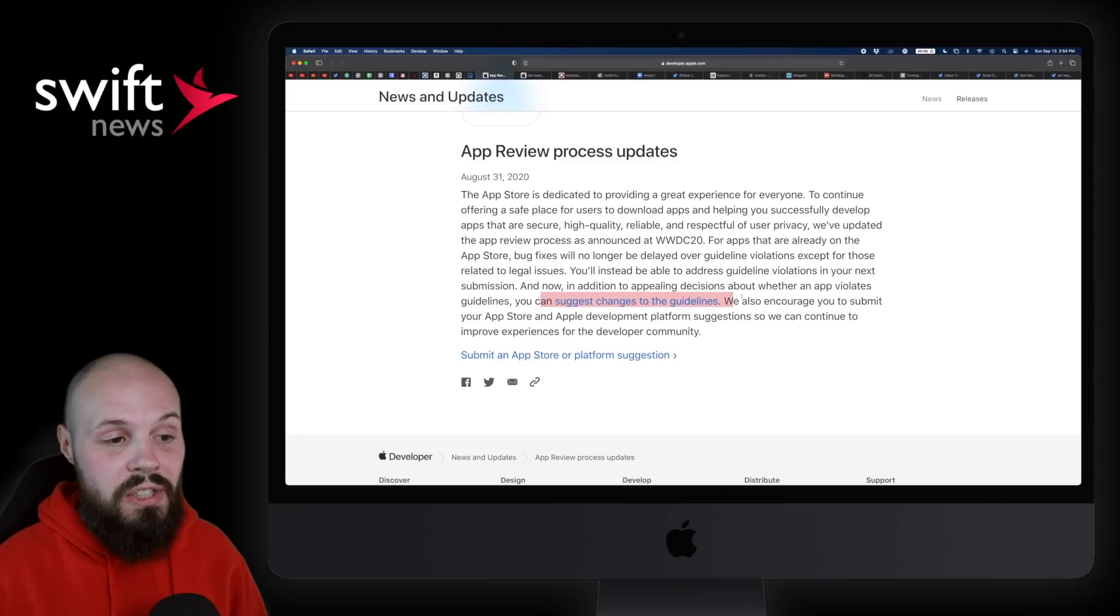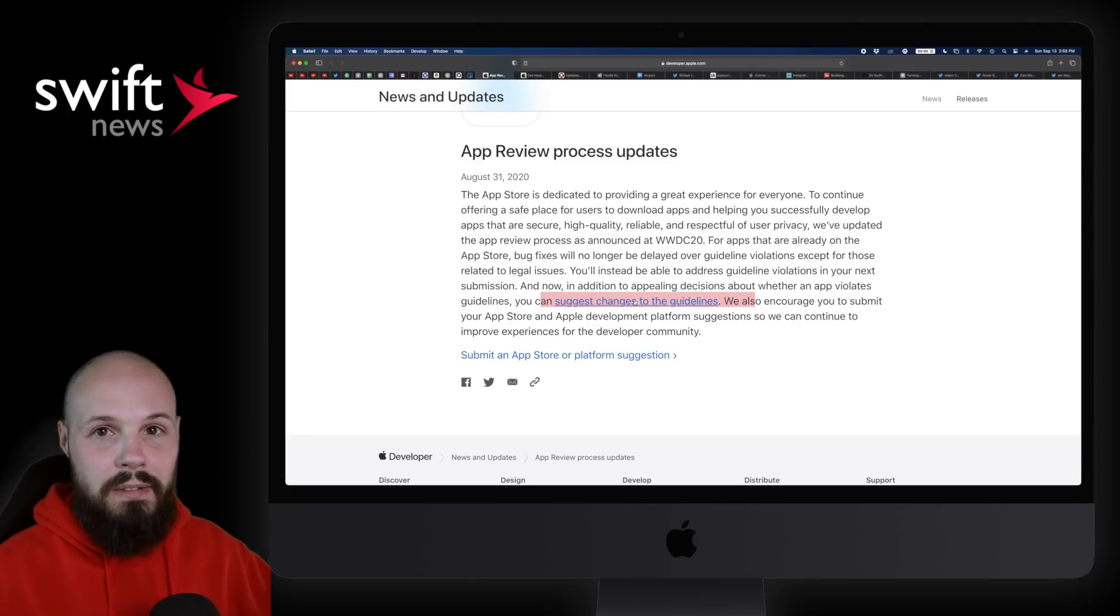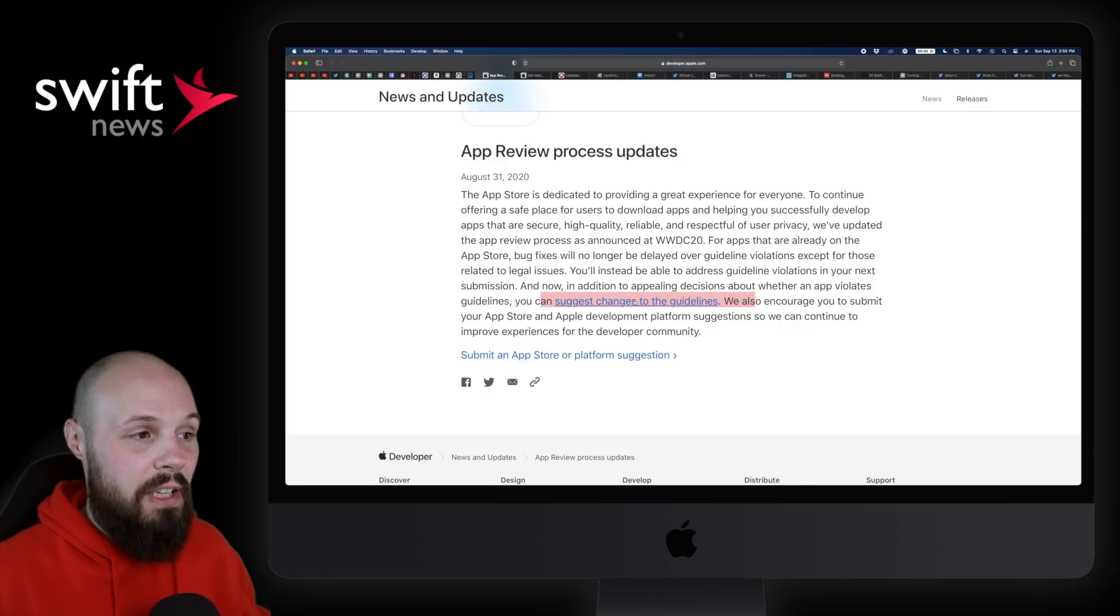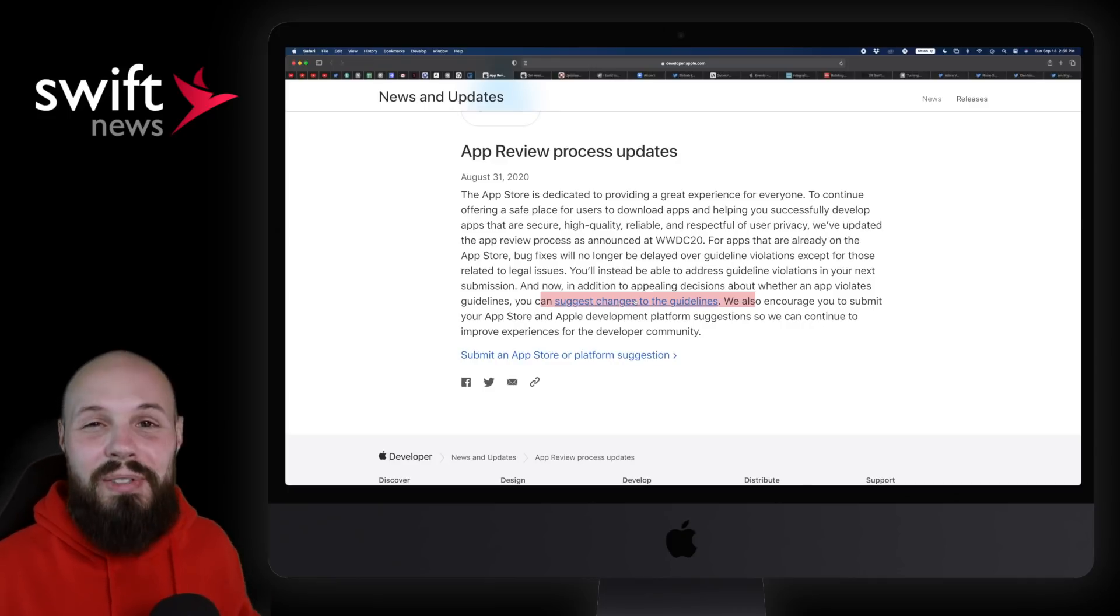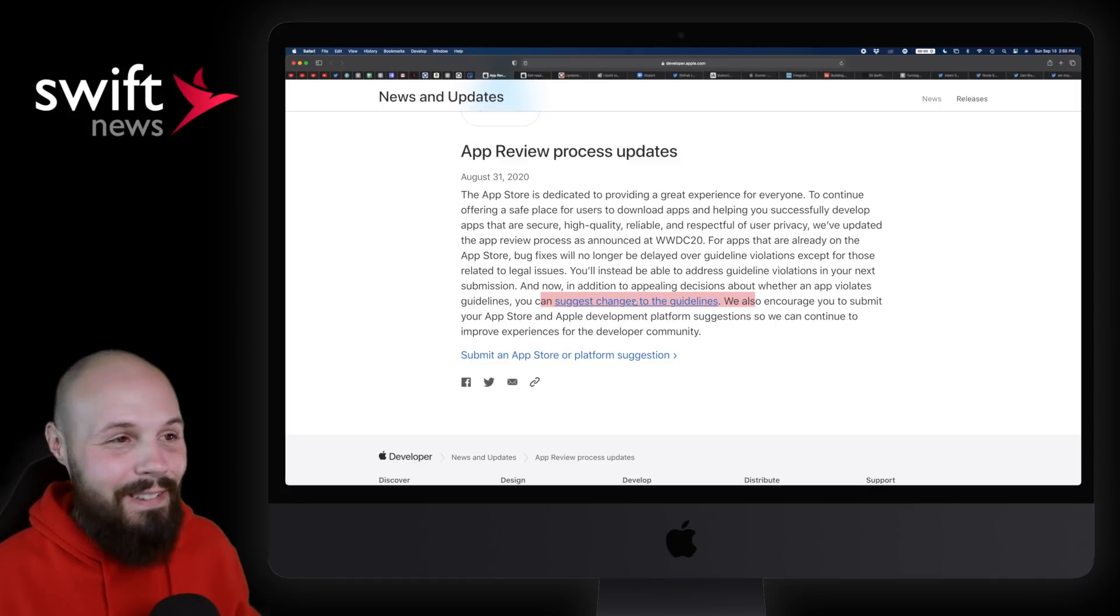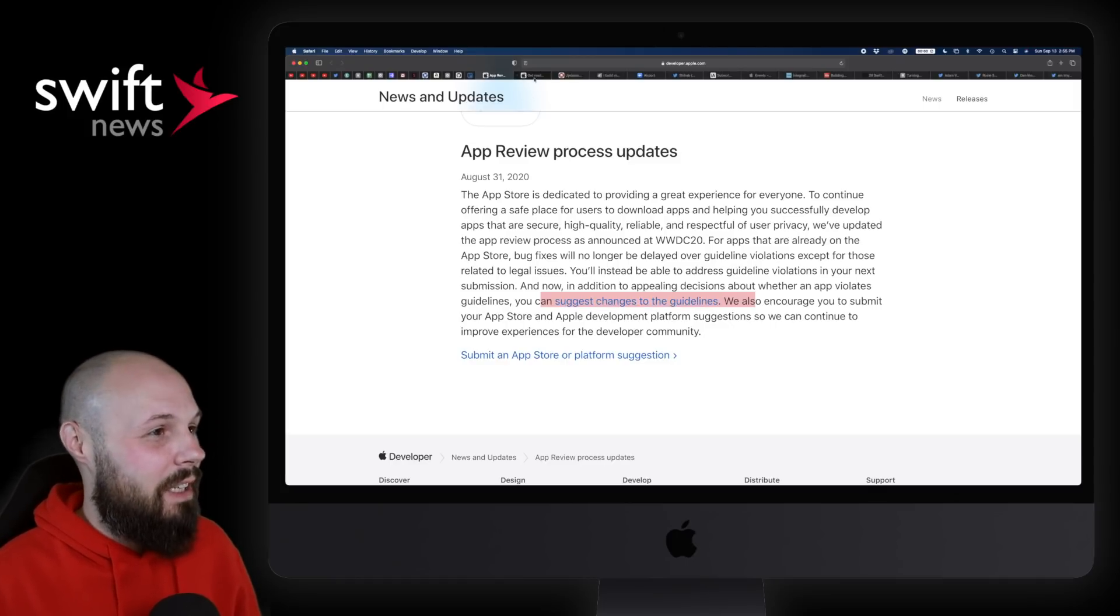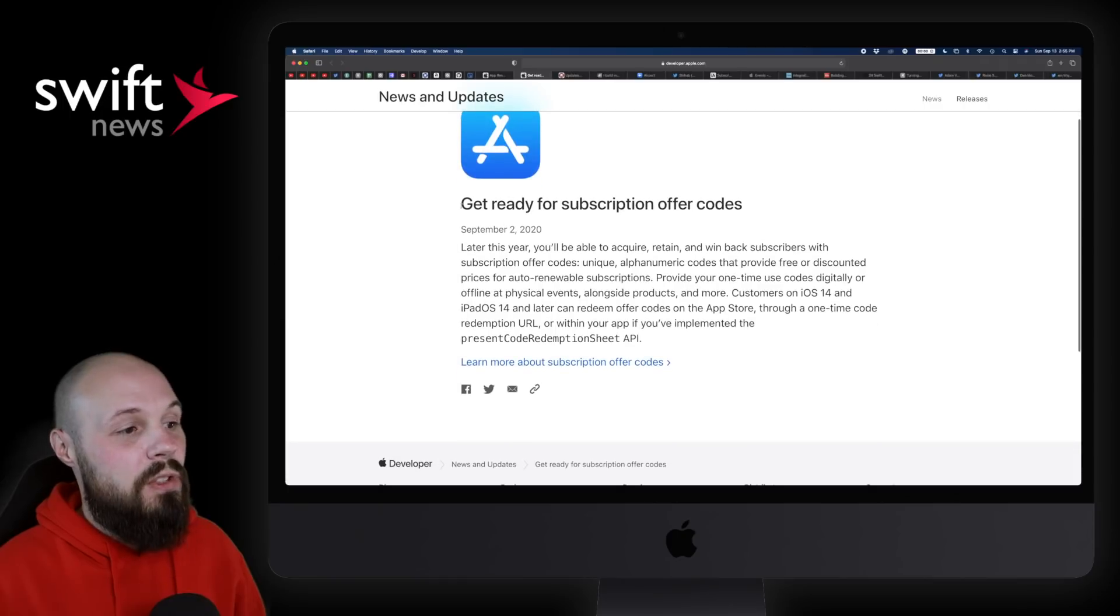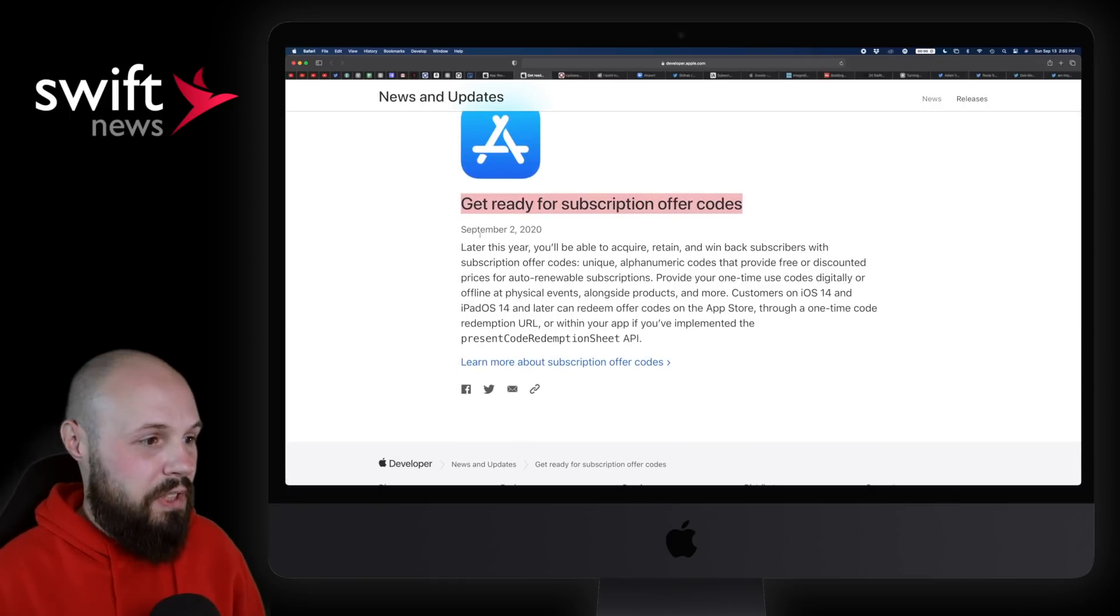In addition to that, you can appeal the decision, but you can also suggest changes to the guidelines. If you click on this, you'll go to a forum on how to submit a suggestion for the guidelines. So it seems like Apple's being a little more open with their App Store rules. Obviously that's been in the news a lot lately. We won't touch that.